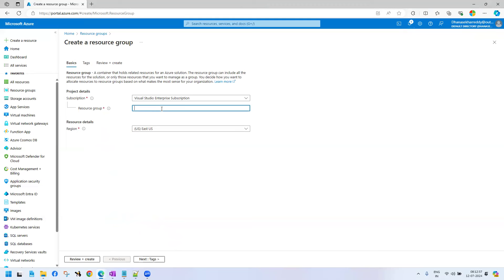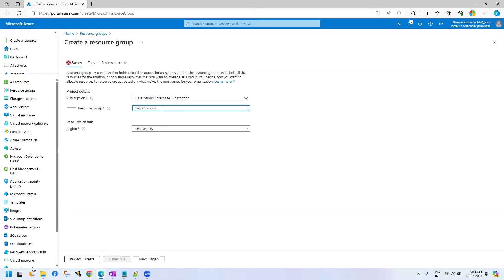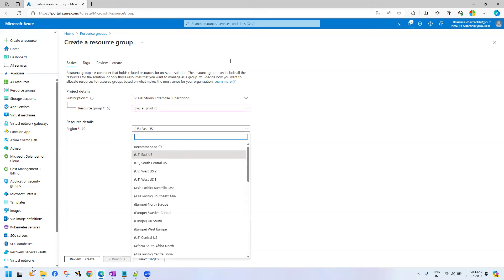Here I am giving the resource group name. I am giving PwC — PricewaterhouseCoopers. Assume that this is the AI project: PwC-AI-prod-RG. The naming convention can be anything. PwC is the project name, AI is the project type, prod is production environment, RG stands for resource group. Now, what is the region? Geographical location is called region — where we can deploy our services.